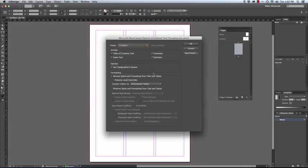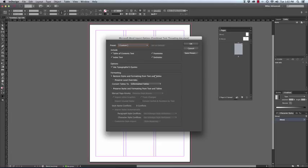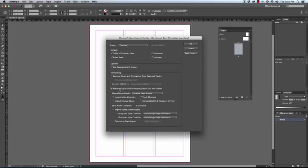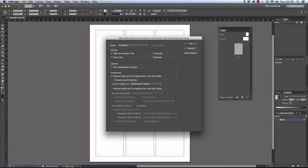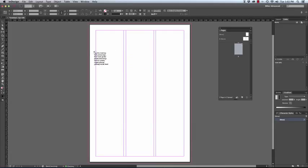This option is exceptionally handy. At the moment you can see that by default I have selected remove styles and formatting from text and tables. Should this option be selected where the styles and formatting are preserved, you will bring in the formatting and all the colors, the RGB colors from a Word document, which is not what you're wanting in your InDesign document. So be sure to remove styles and formatting from text and tables and click OK.